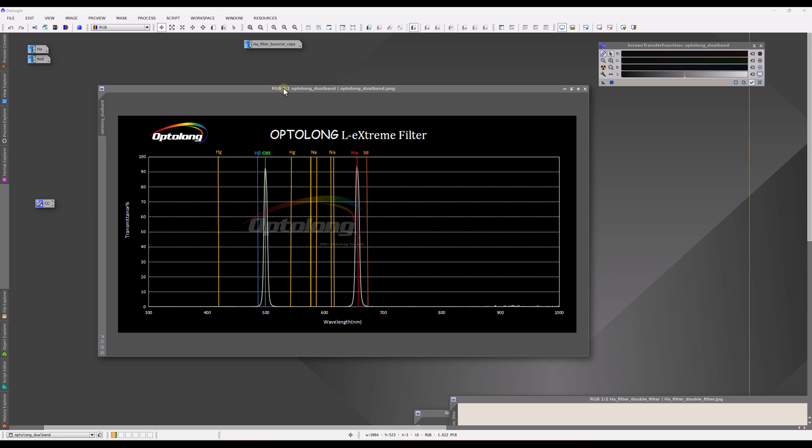Now, I'd like to take a moment to talk about another popular way to do narrowband imaging, which is to combine narrowband filters, especially dualband, triband, or quadband filters, with one-shot color camera sensors.